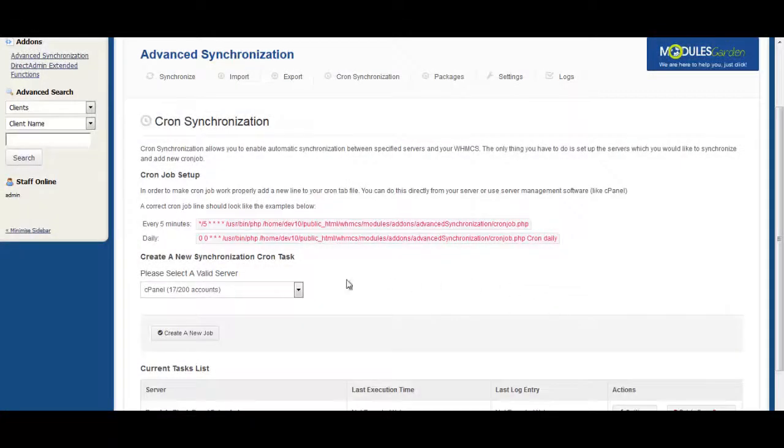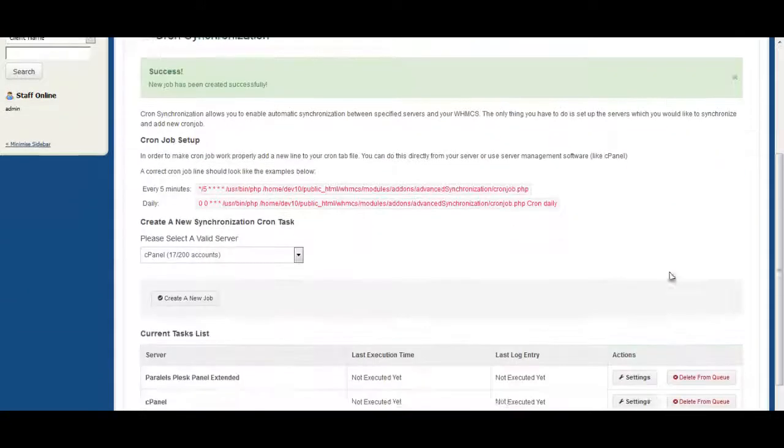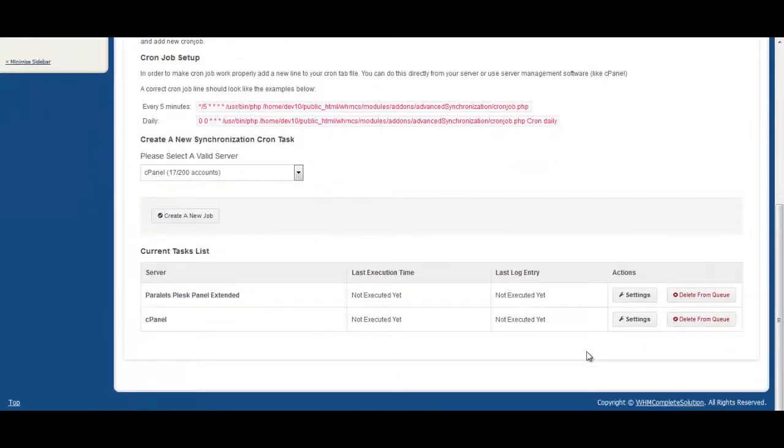But even that can be done easier by using scheduled synchronization. This way will do all the work for you. Not a single action from your side will be needed from that point.